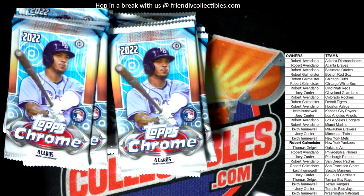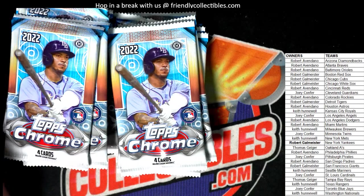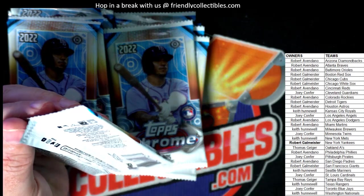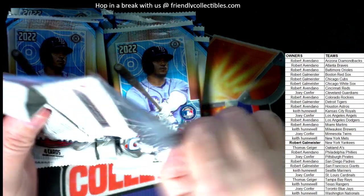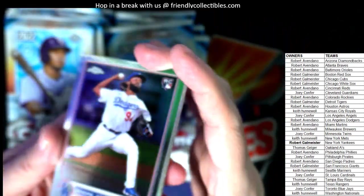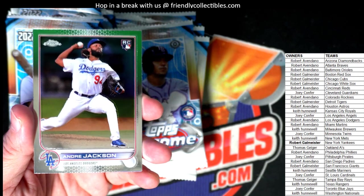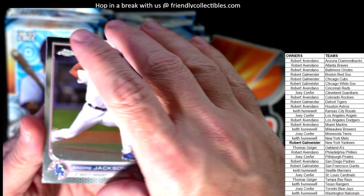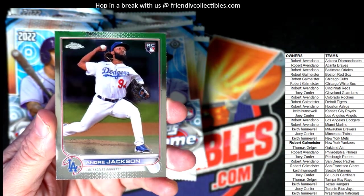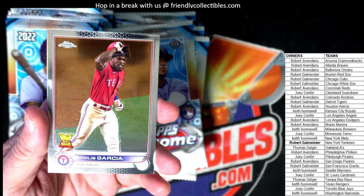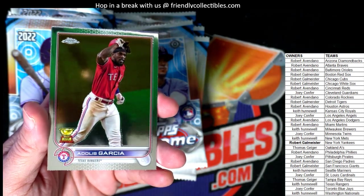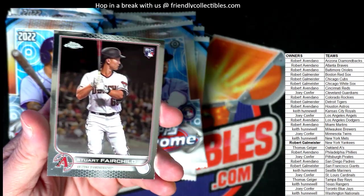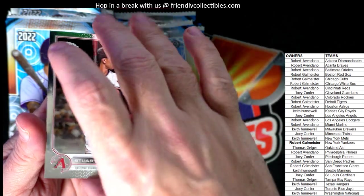We got an Edward Cabrera rookie card for the Miami Marlins — just did a basketball break so I'm in basketball mode. Robert A gets the Marlins. We got an Andre Jackson for the Dodgers, rookie — Robert A, that one's coming out to you. We get a Garcia for the Rangers, Manaea refractor, A's, and a Stuart Fairchild rookie card for the D-backs.